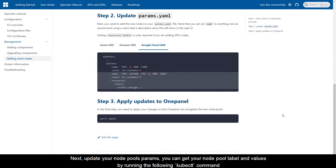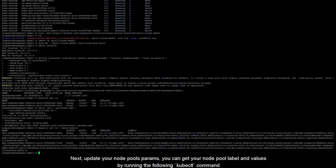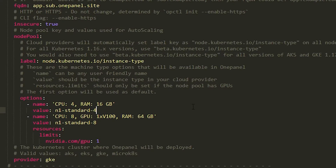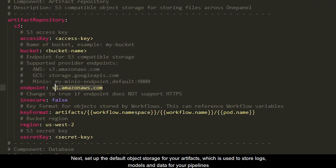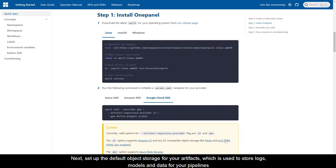Next, update your node pool's params. You can get your node pool label and values by running the following kubectl command. Then set up the default object storage for your artifacts, which is used to store logs, models, and data for your pipelines.